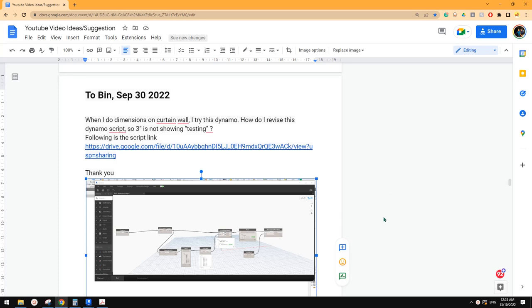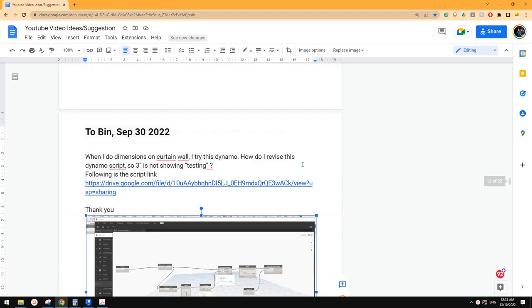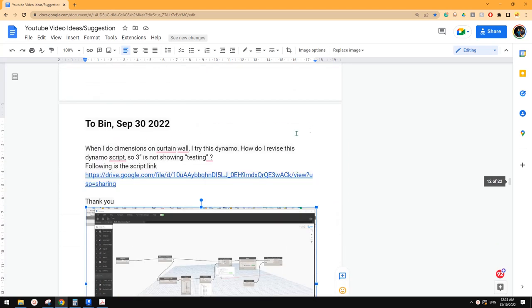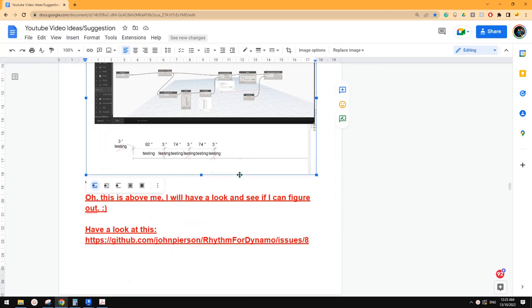Good day guys, Bing here. Today, let's answer some questions. So this one is about Dynamo.